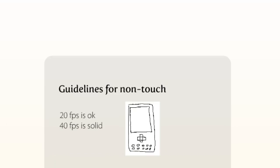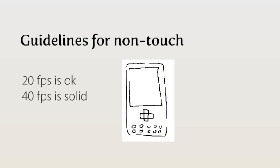So, what should you strive for? Well, when you have the classic 4-way navigation buttons, your interaction is indirect. You push down on a button, and something happens on the screen. With this, you can tolerate a lot of delay. So, for these kinds of phones, 20 FPS is quite alright. At 40 and above, it feels solid.